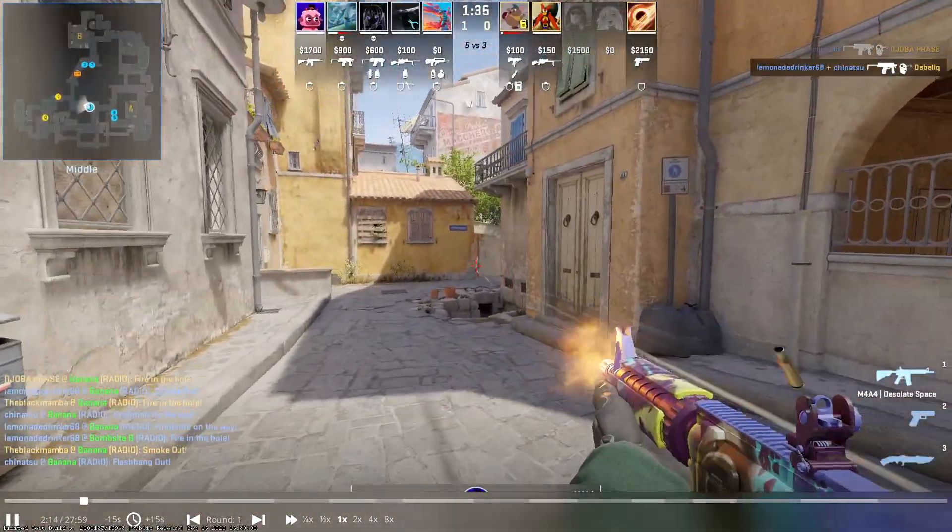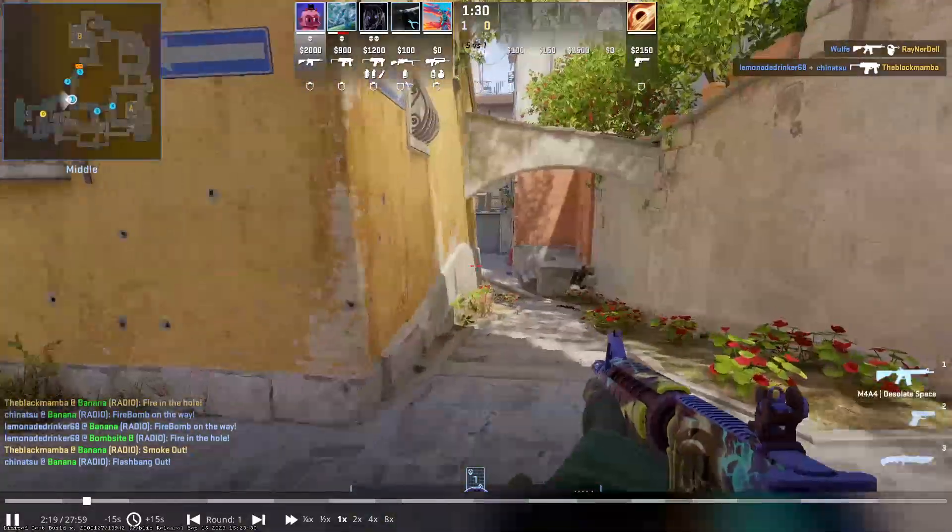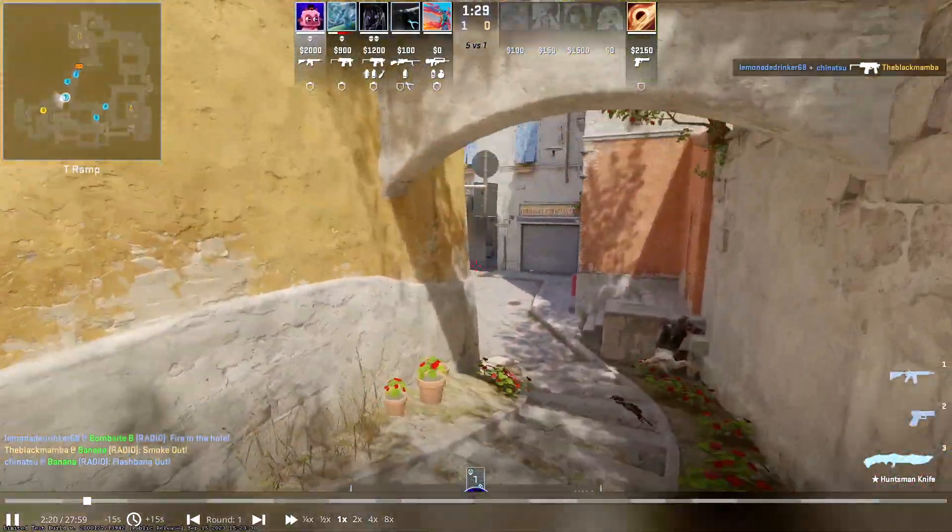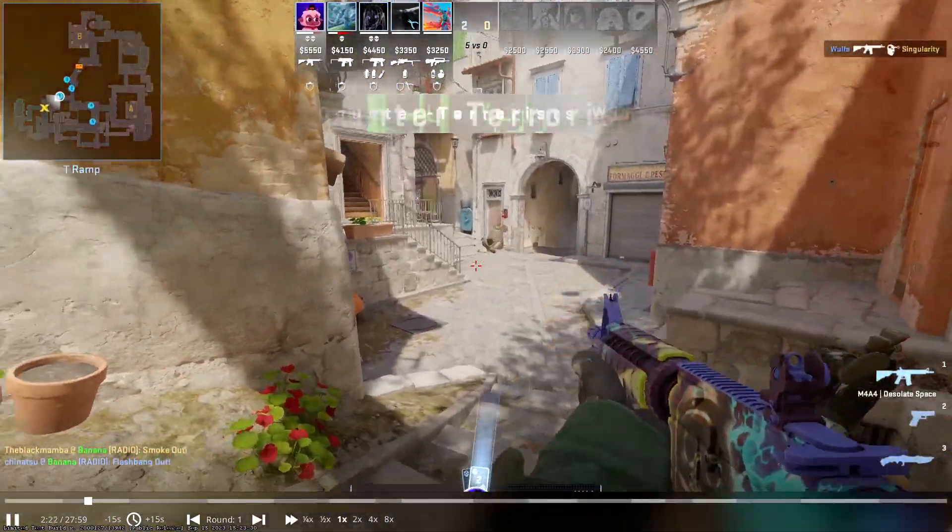But this is how you get the limited test and demos working. Of course, you cannot play the limited test build except with bots. Just remember to go back to the normal build if you want to play Counter-Strike 2.